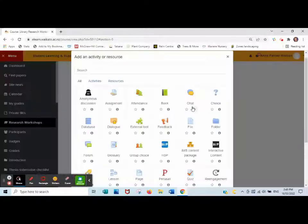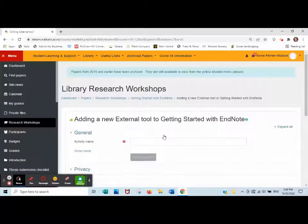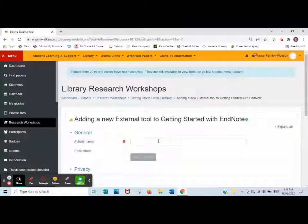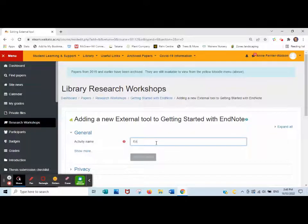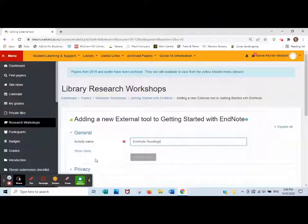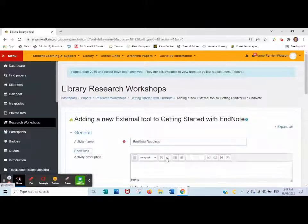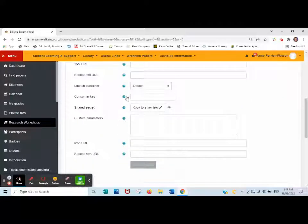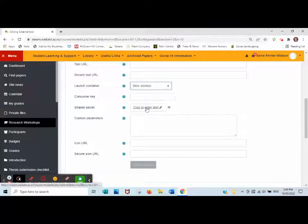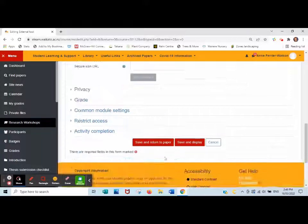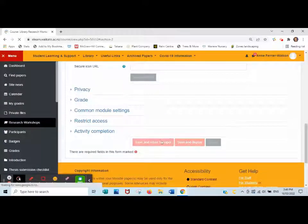Click add an activity, click Waikato Reading Lists tool. This time give it a more specific name. Still click show more, click under launch container new window, and save and return to paper.